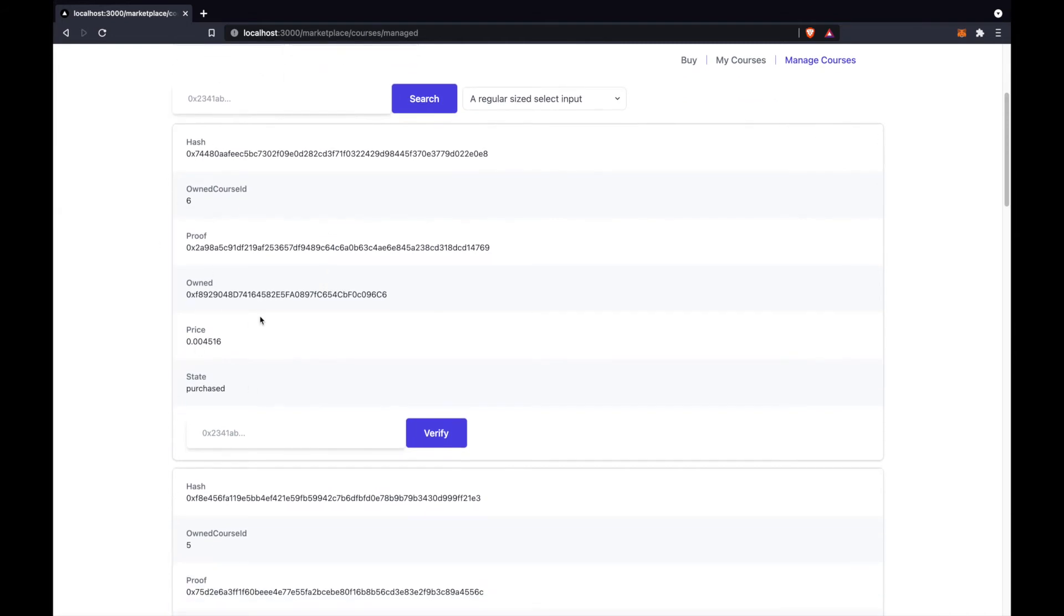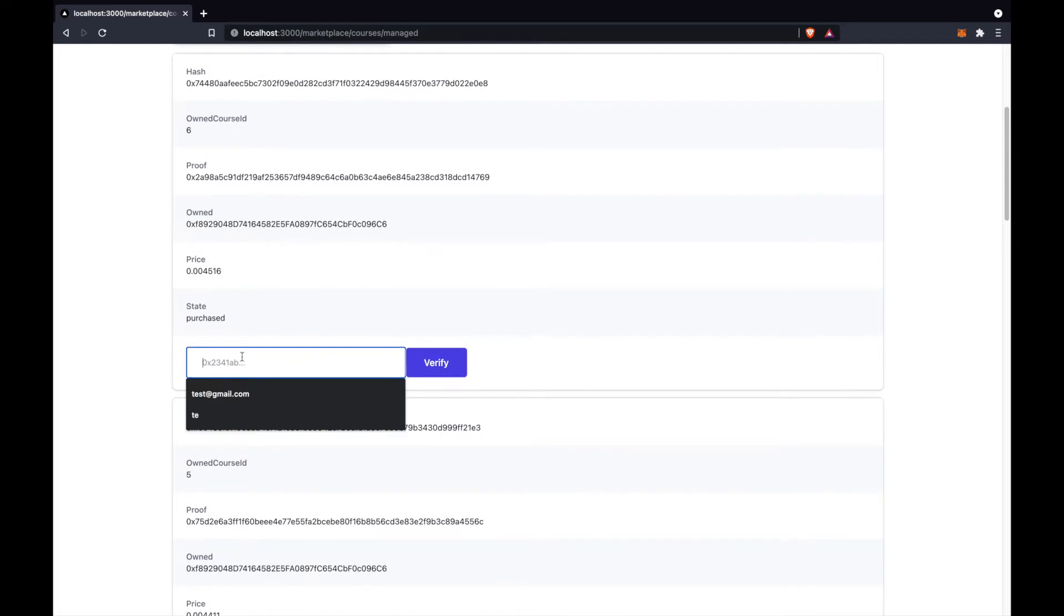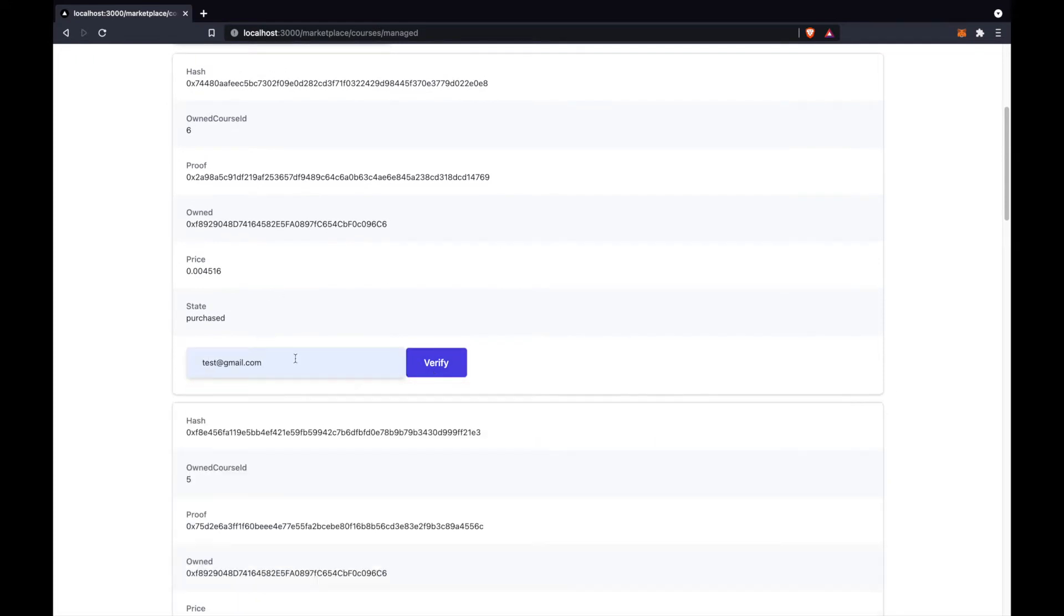If I have information about the user provided by the user, I can determine the identity of the course. So I can tell this was maybe test at gmail.com, no, wrong proof, you see. So this user has provided me email philip at gmail.com.